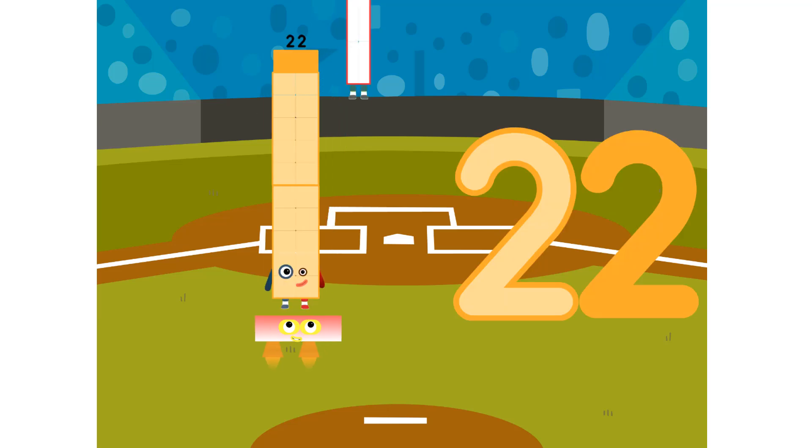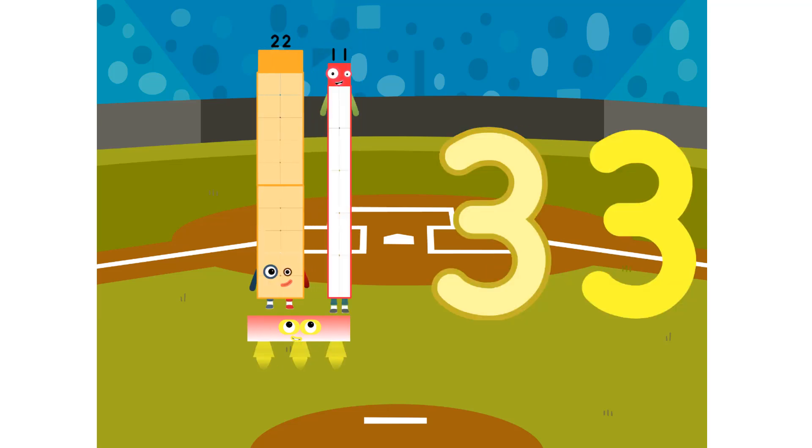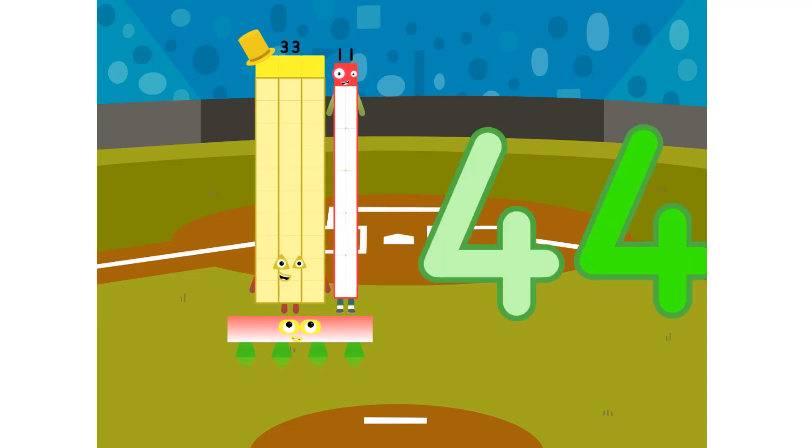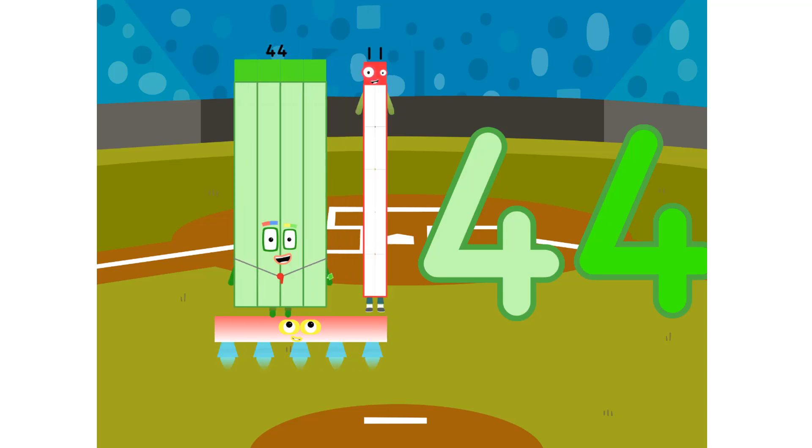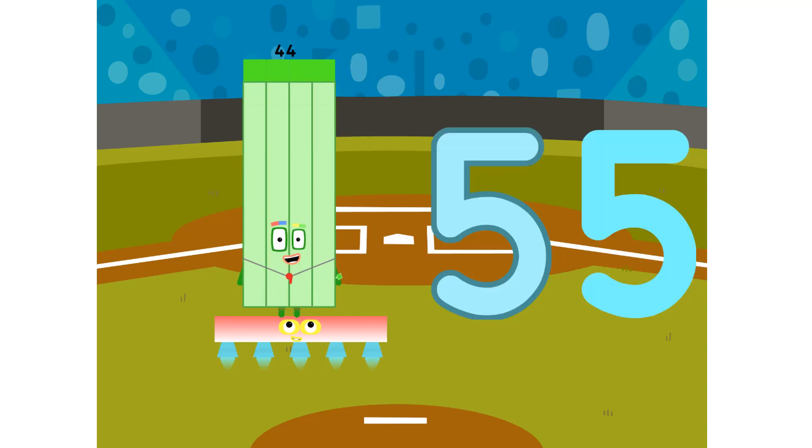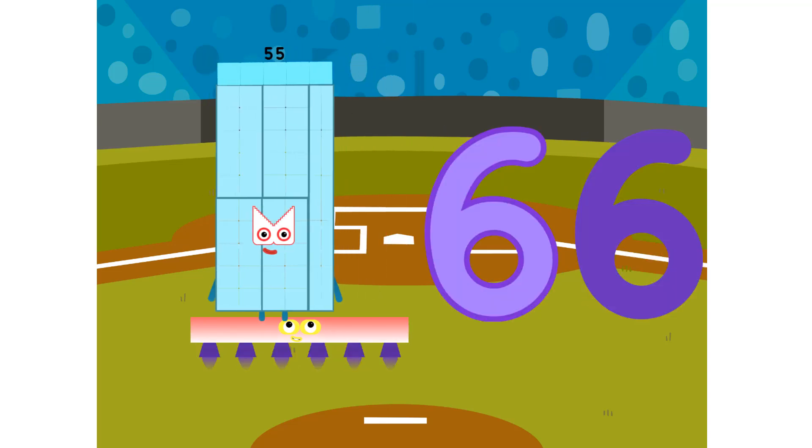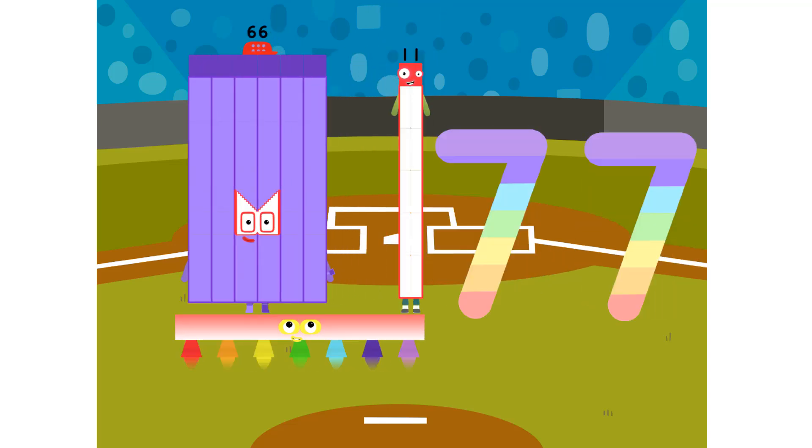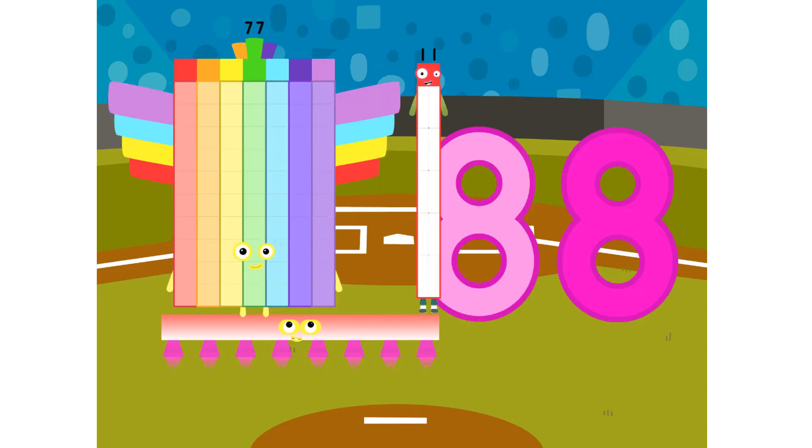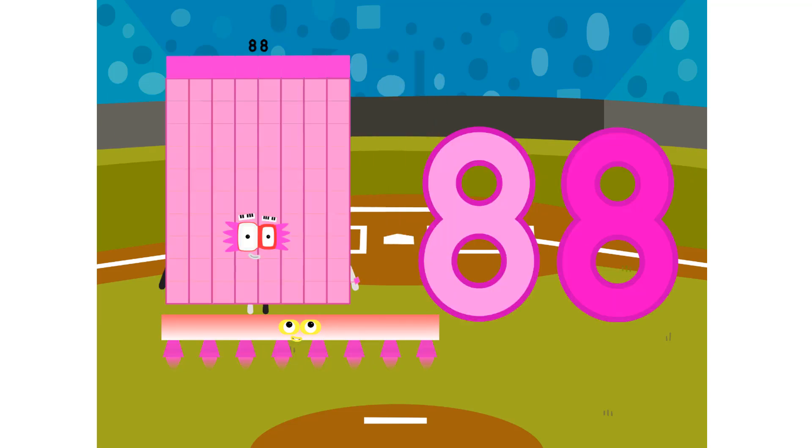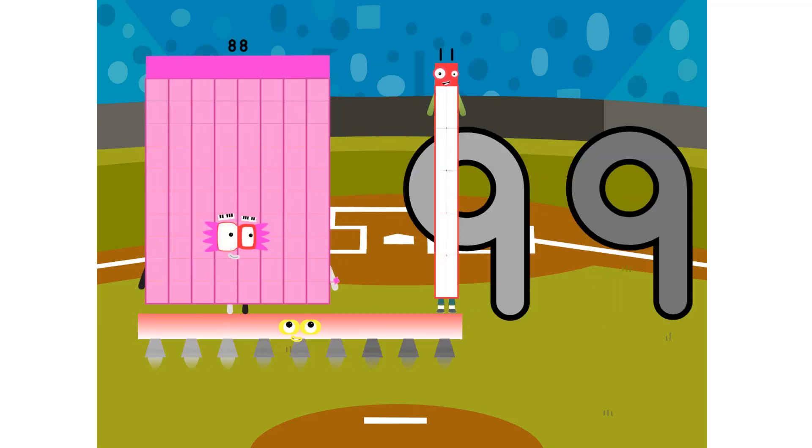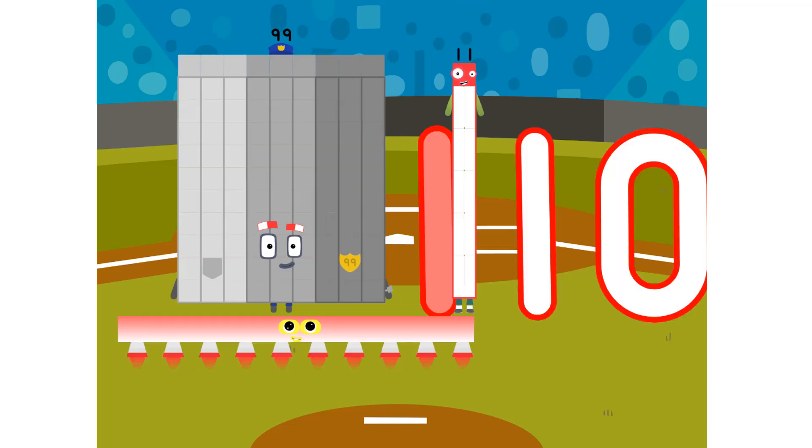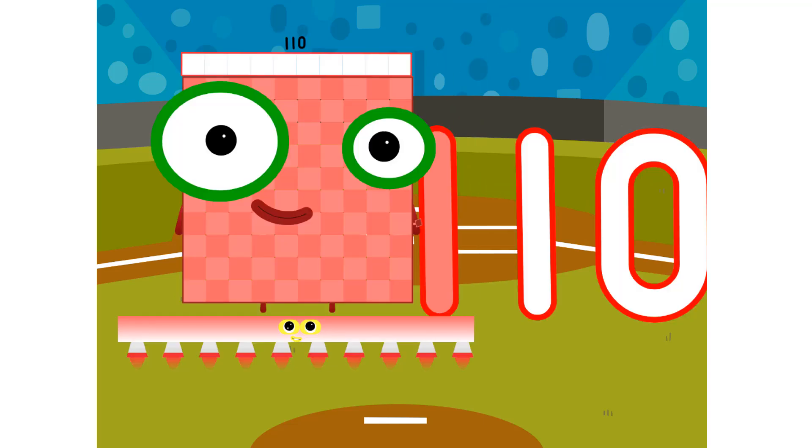1-11 is 11. 2-11s are 22. 3-11s are 33. 4-11s are 44. 5-11s are 55. There's 66 and 77. 8-11s are 88. 9-11s are 99. And 10-11s are 110.